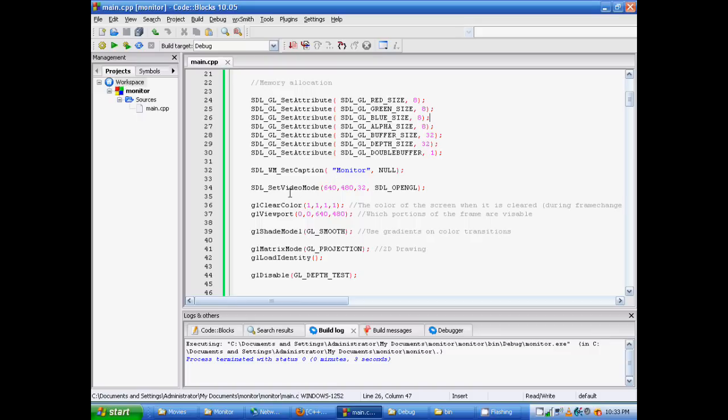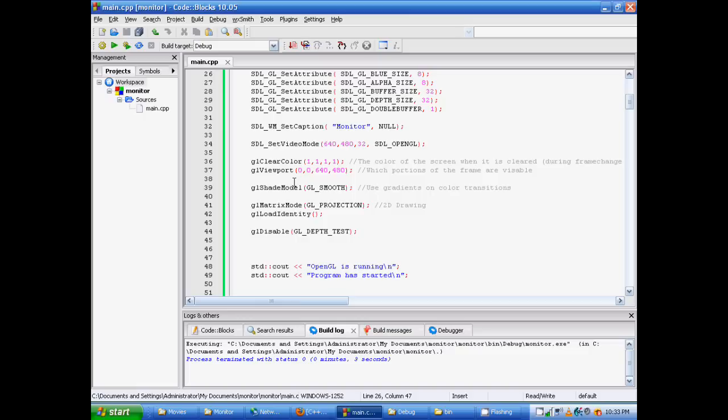The set video mode is to set the window size and depth. I just chose 640 by 480, 32 bits. This is the color of the screen when it's cleared. When OpenGL swaps the buffers, it clears the screen. And this is the color that it's going to clear.